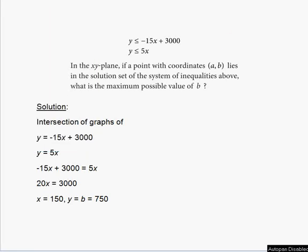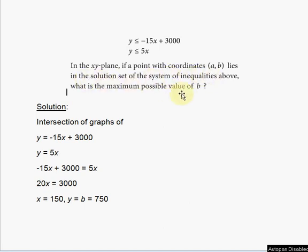Hello everyone, welcome to my free online tutorial for the new SAT math section. The problem on screen right now is problem number 36, practice test 3, section 4, calculator allowed. This practice test is found in the new SAT study guide just released by College Board for the redesigned SAT. We have two linear inequalities given, and it says: in the XY plane, if a point with coordinates (a, b) lies in the solution set of the system of inequalities above, what is the maximum possible value of B?